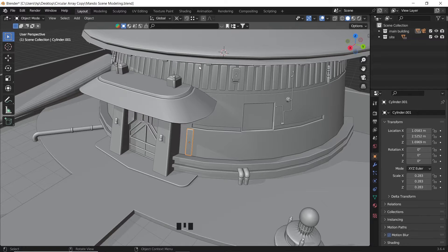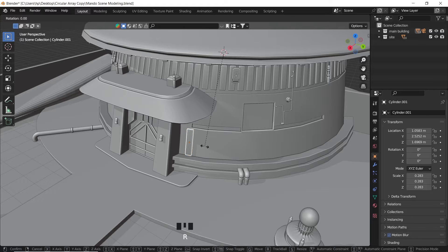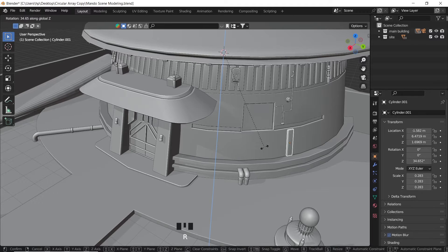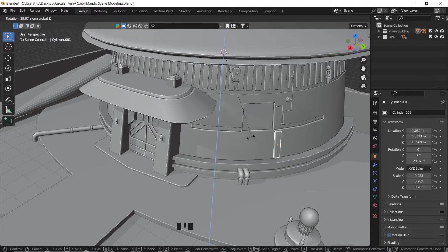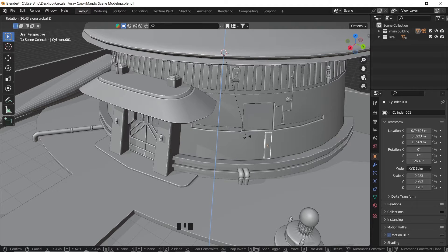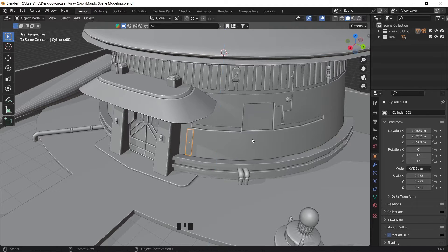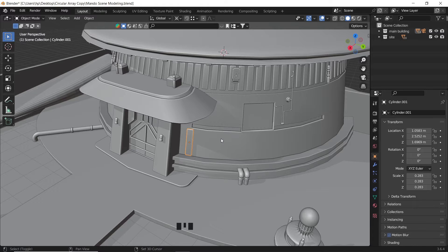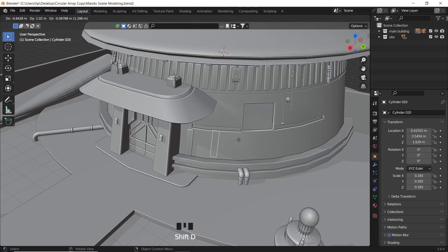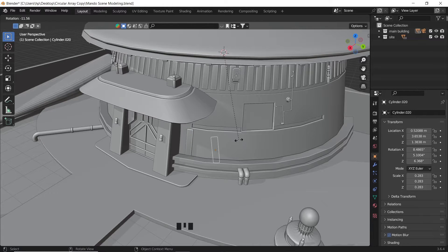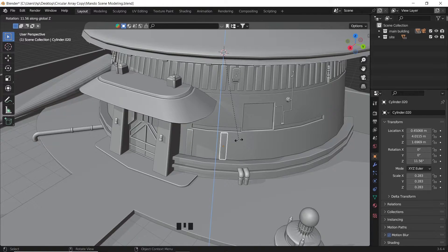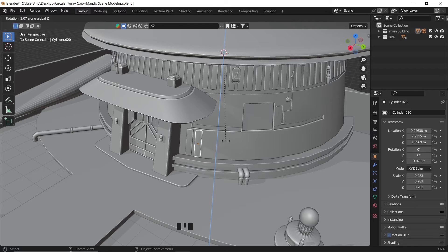Or you can just change the pivot transformation to 3D cursor from up top. Both works the same. With this method now we can rotate it around the wall. So select it, hit shift D to make a copy, then press R and Z for the rotation command on the Z axis.